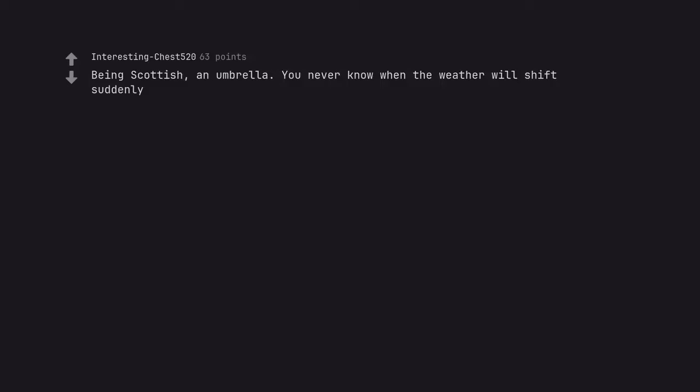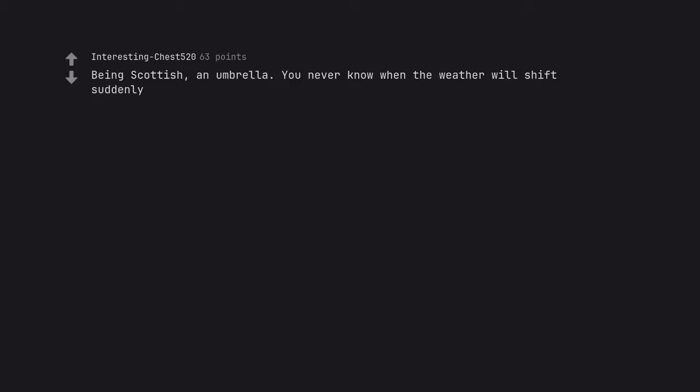Being Scottish, an umbrella. You never know when the weather will shift suddenly. Seattle native, no umbrellas. We would rather just get wet. Not sure why we are like that.